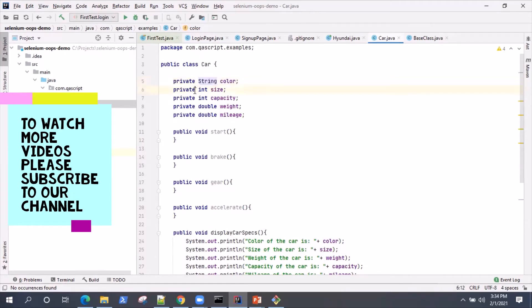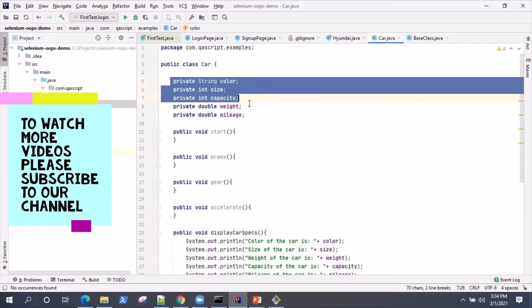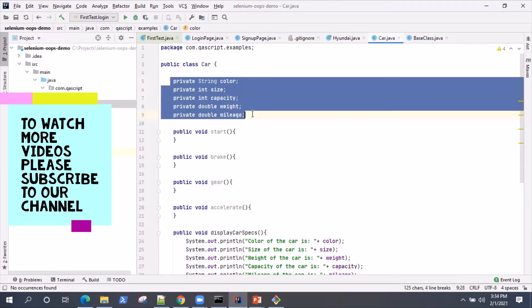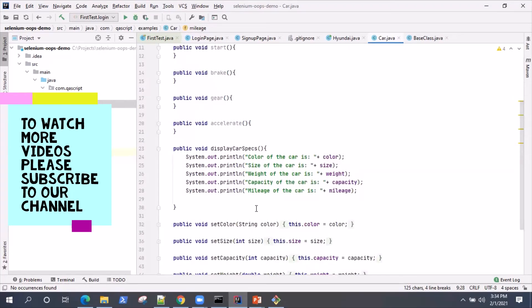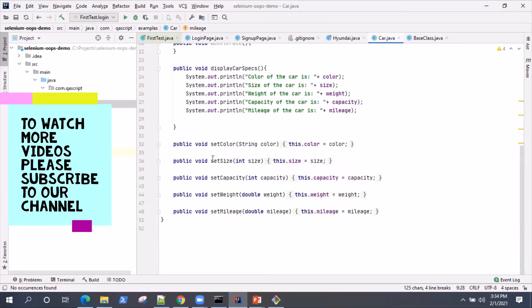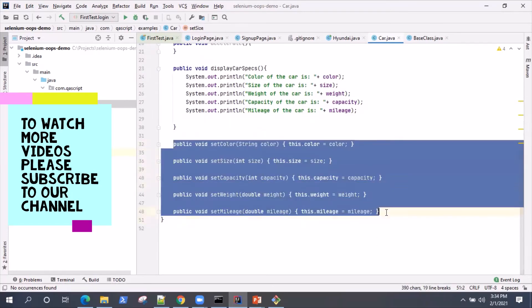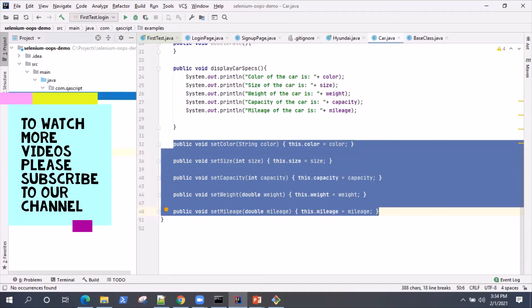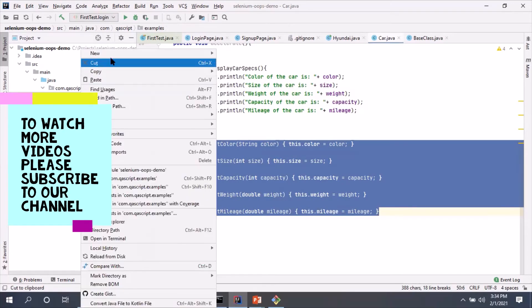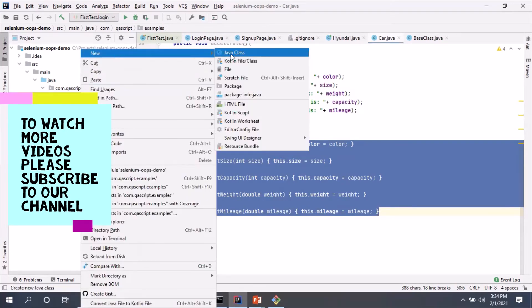So when these are defined as private, no other class would be able to access these variables. If they want to change something or they want to set any particular color, they can access these public methods.